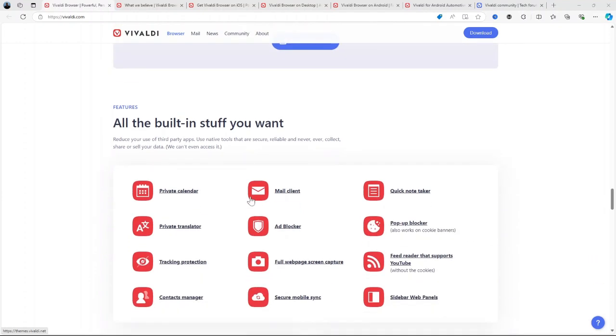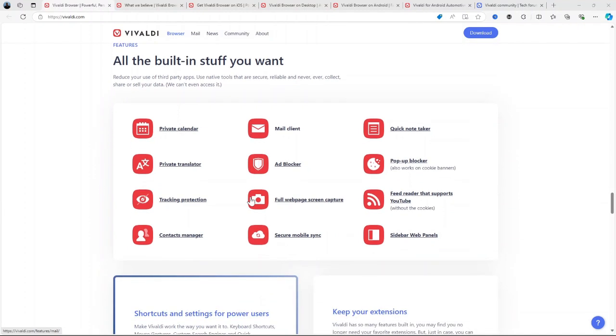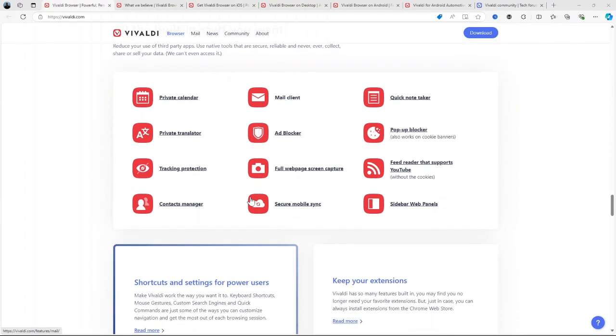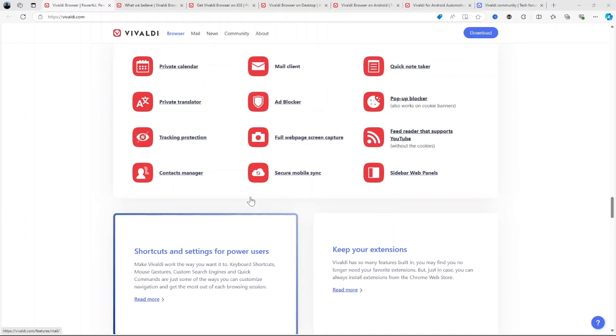Customizable user interface. You can move the address bar, change the browser's theme, adjust font sizes, and more. It's essentially a browser that lets you shape it to your exact needs.